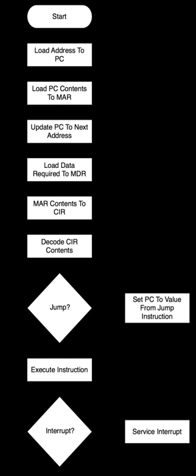The PC is incremented so that it points to the next instruction. This step prepares the CPU for the next cycle. The control unit fetches the instruction's address from the memory unit.